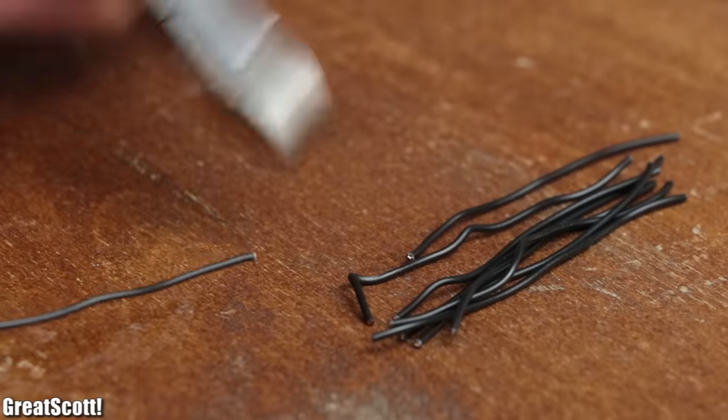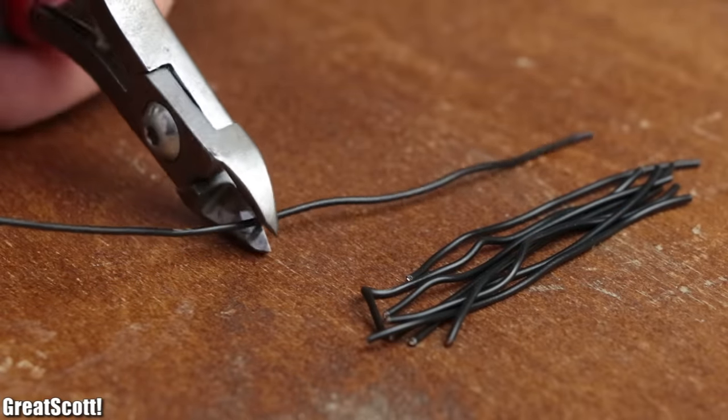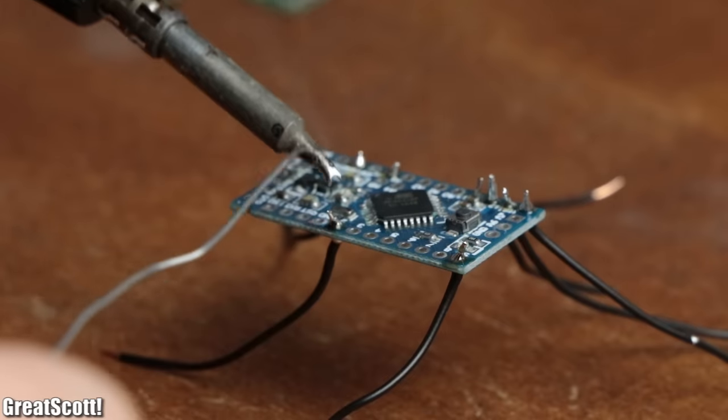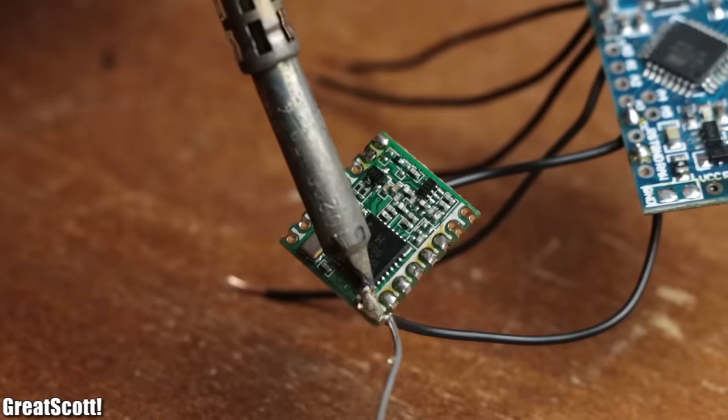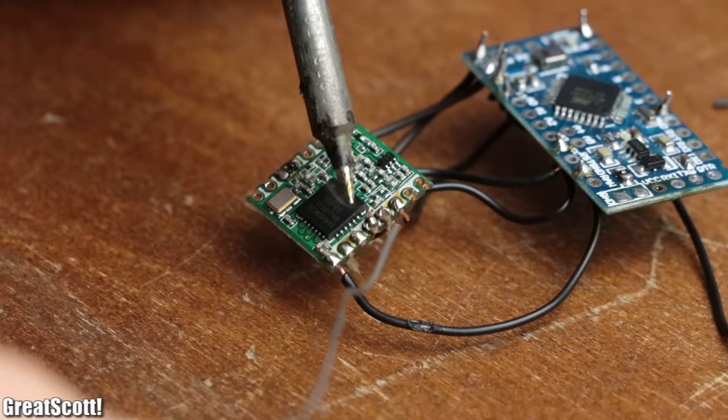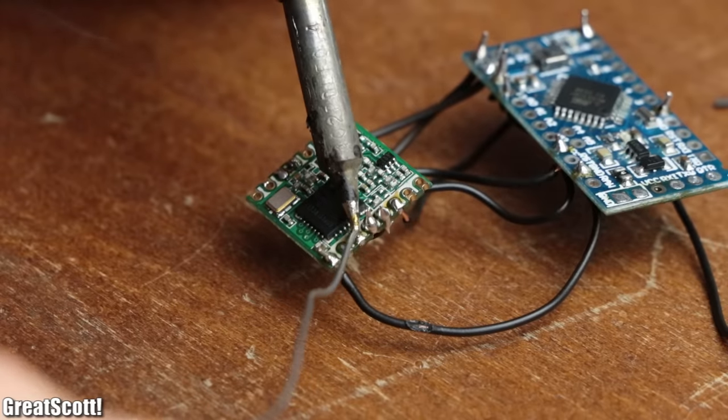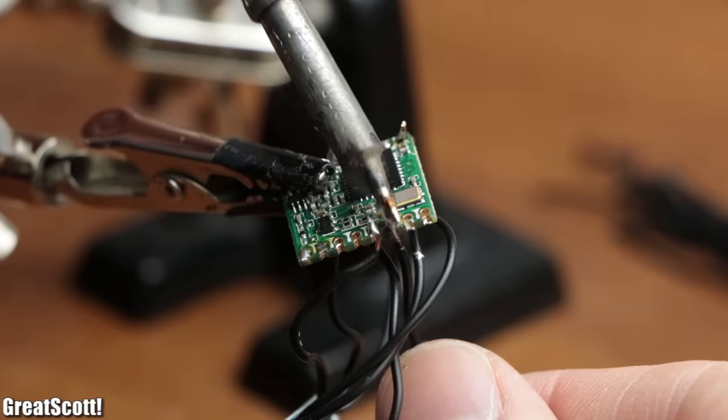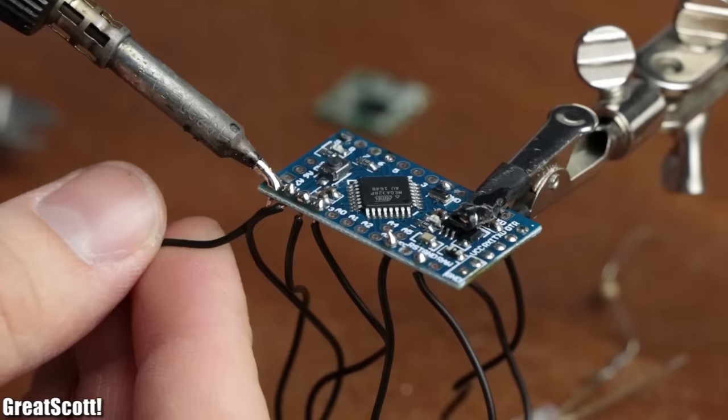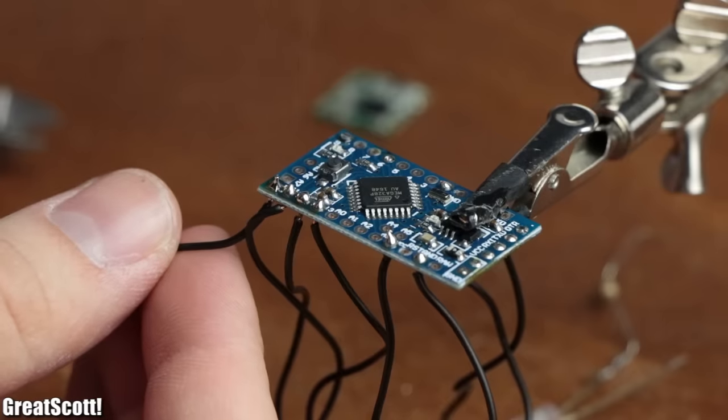So I created a dozen of small wire pieces and used them to connect the pins of an Arduino Pro Mini to the LoRa board, according to the wiring description. And because it was an absolutely not tedious task, I repeated this process a second time.